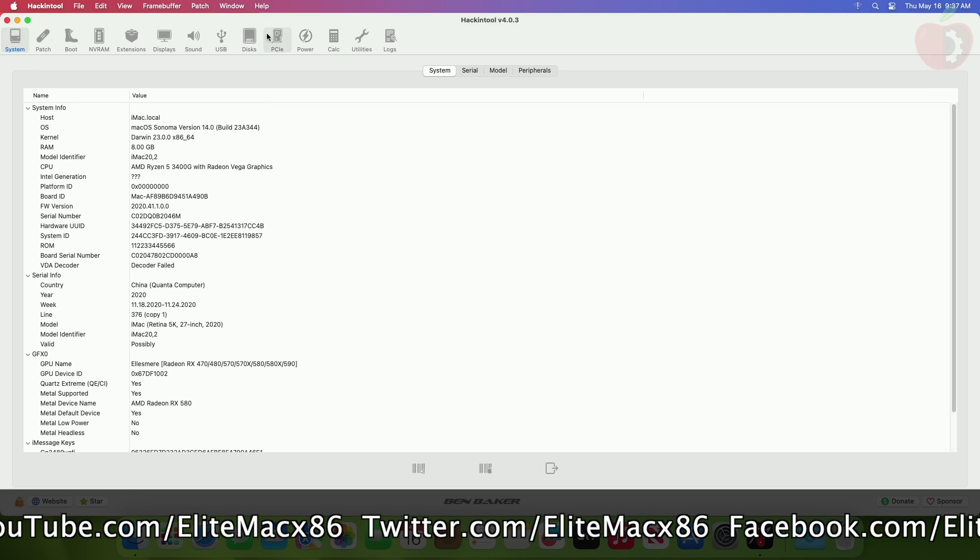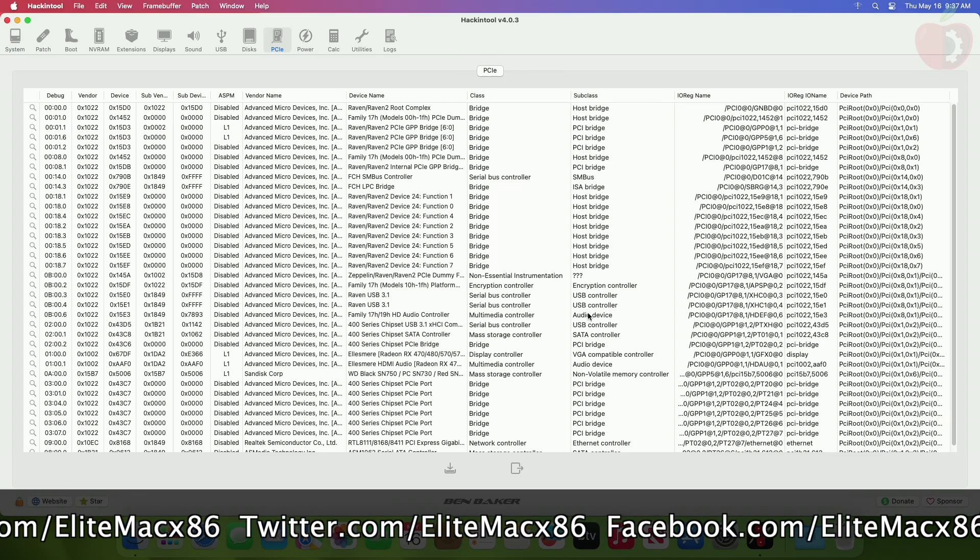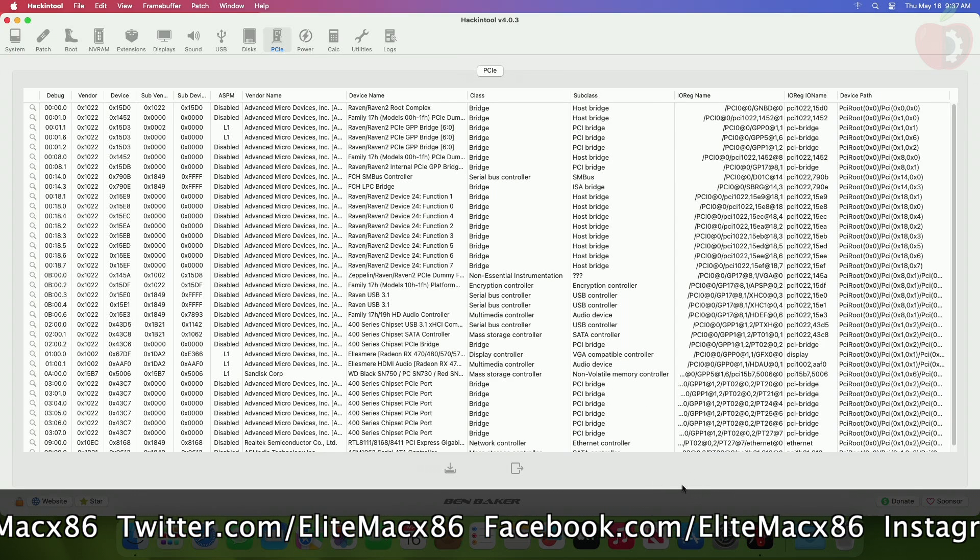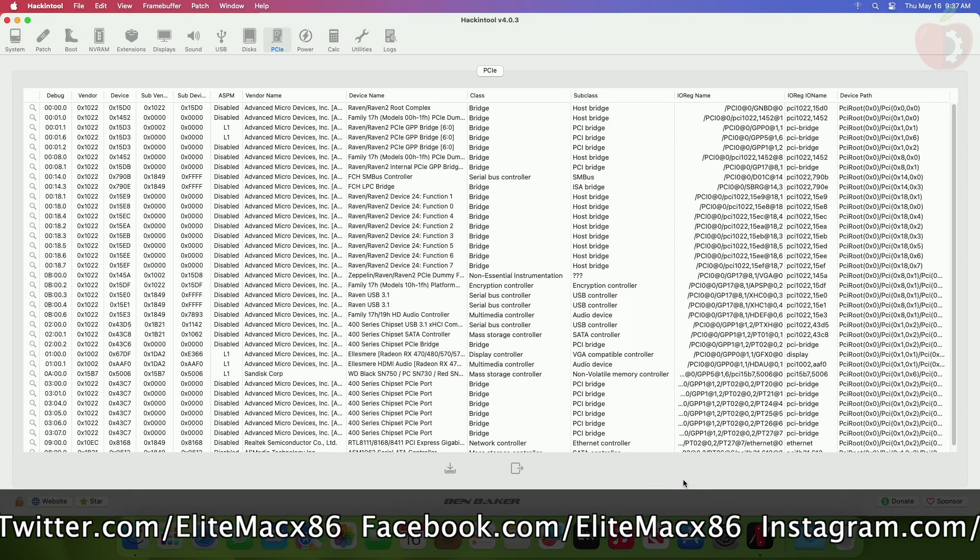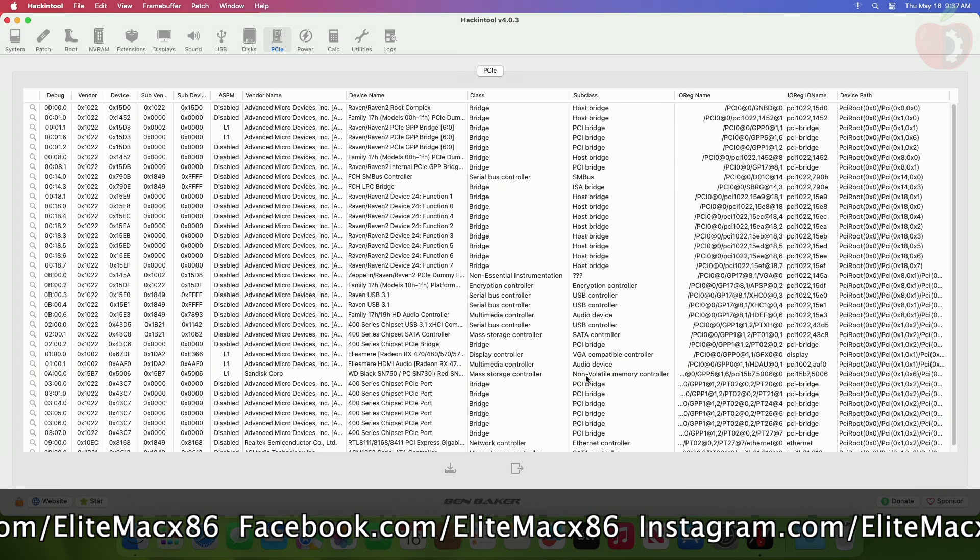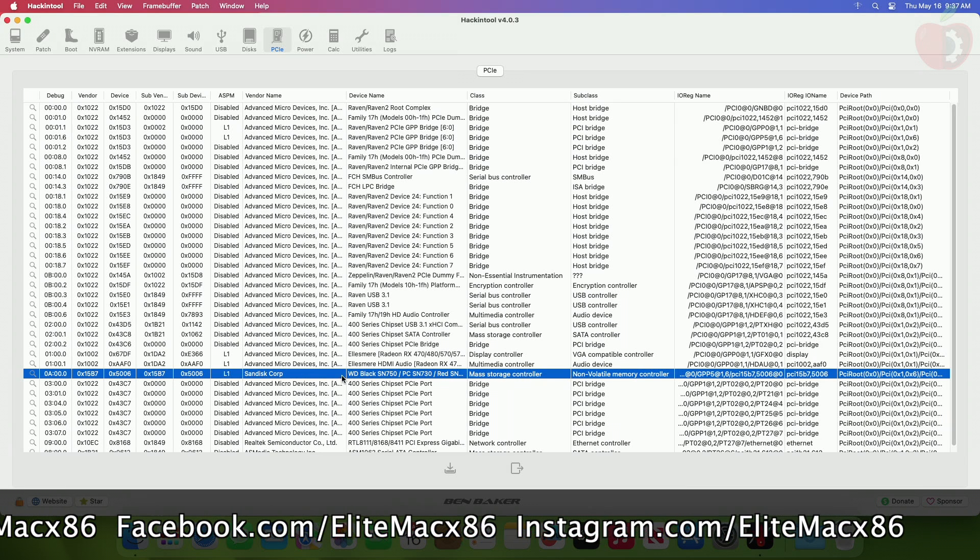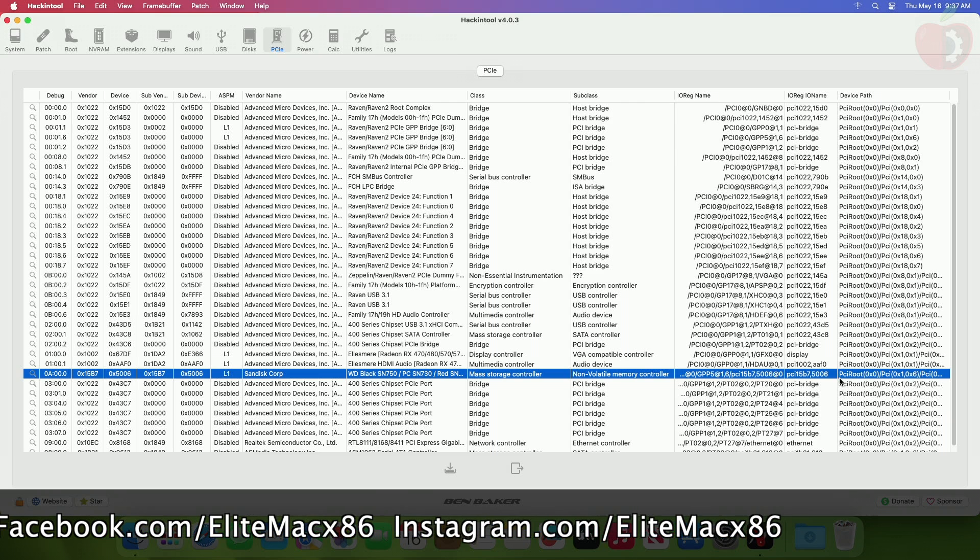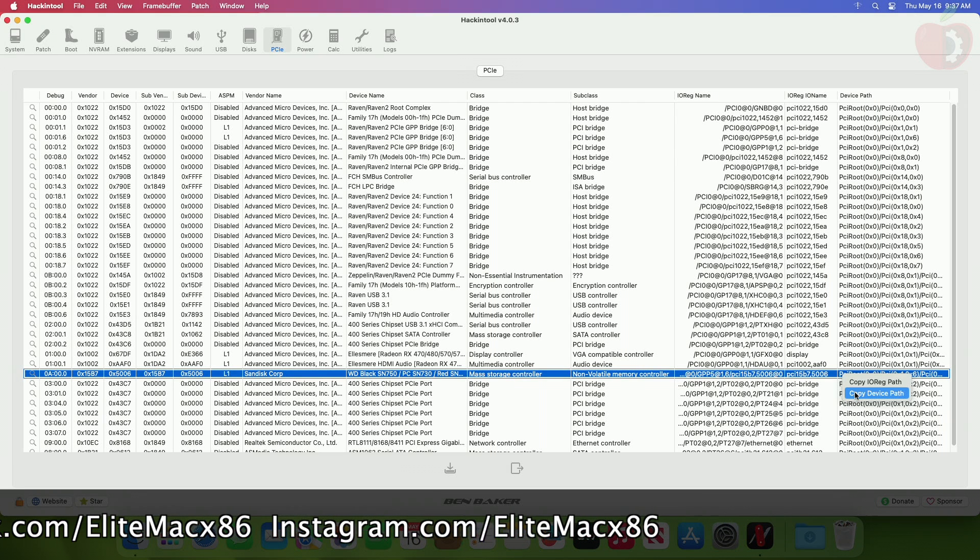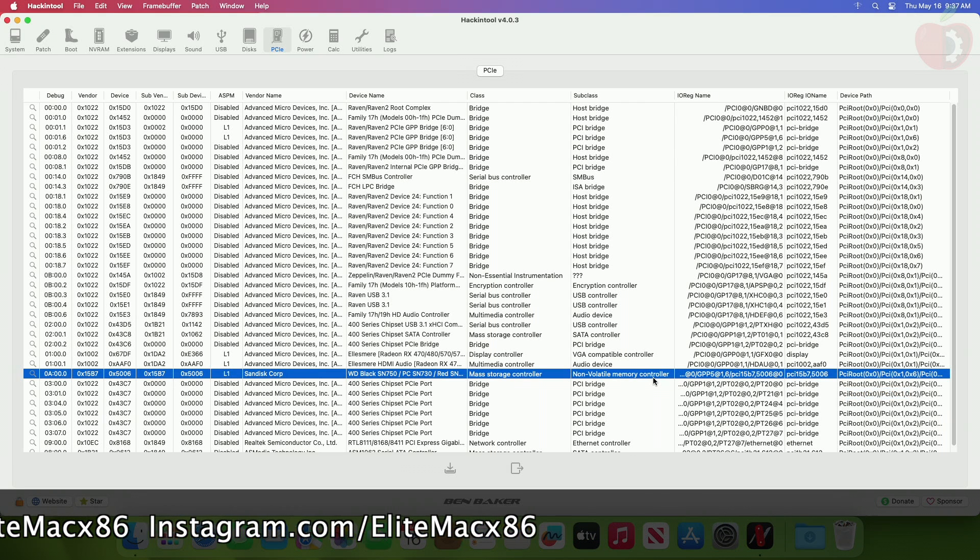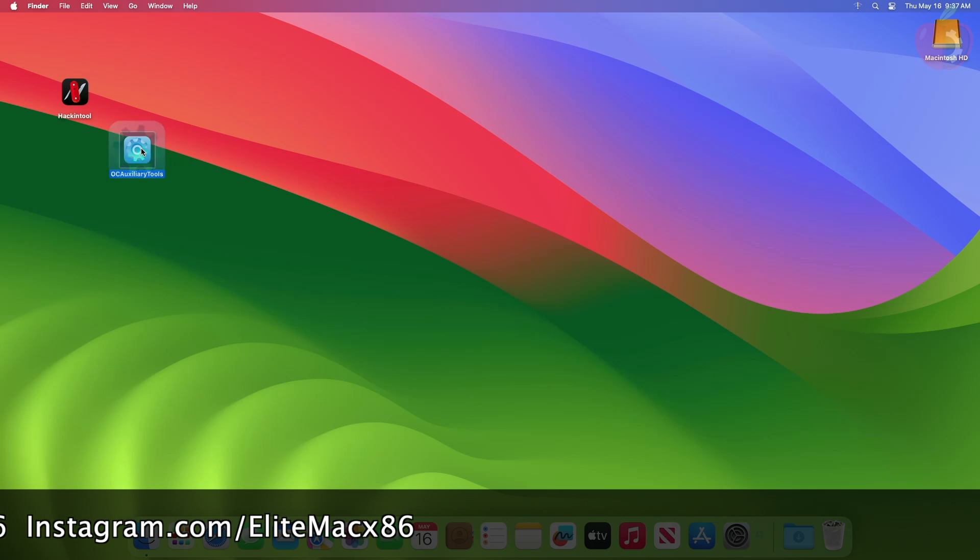Here in the PCIe section, get the device path for the internal drive which is being shown as external. Here my internal drive device is a WD SN730. After getting the device path, close Hackintool, then mount your EFI System Partition and open the config.plist.